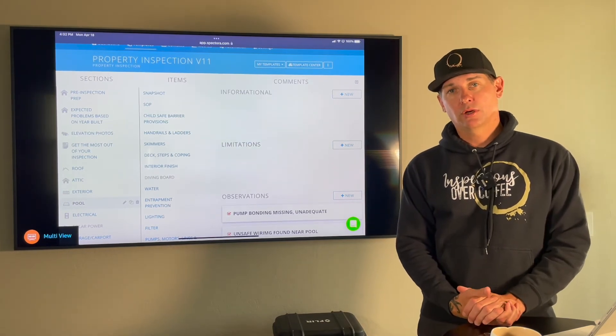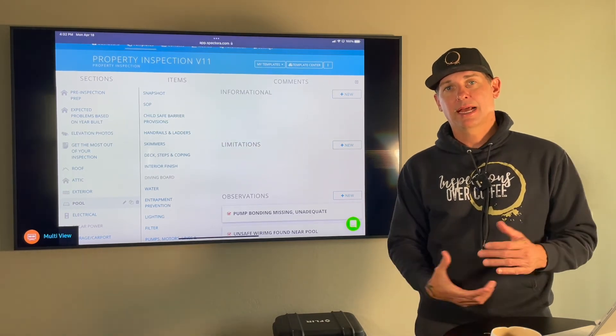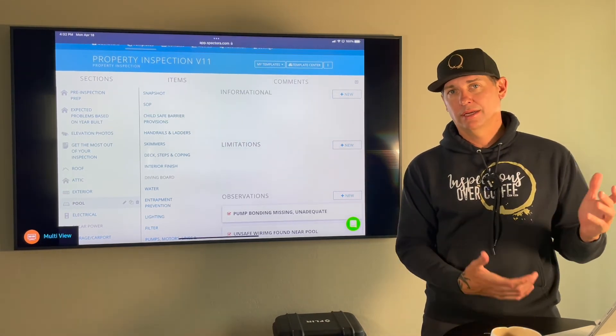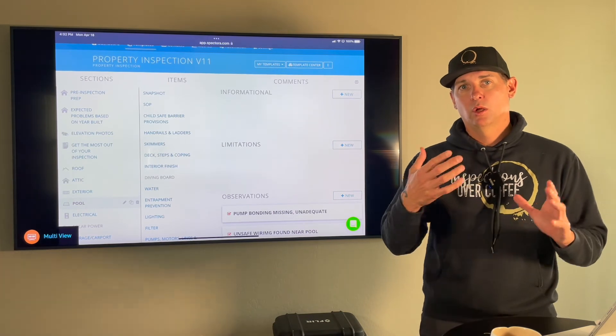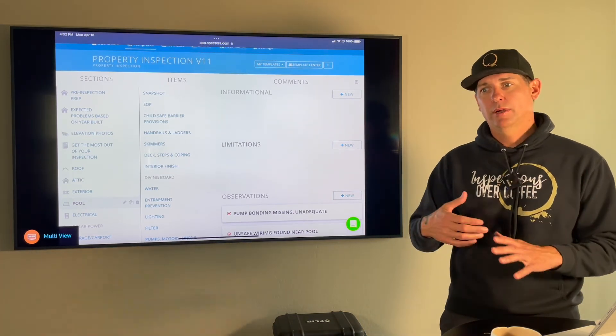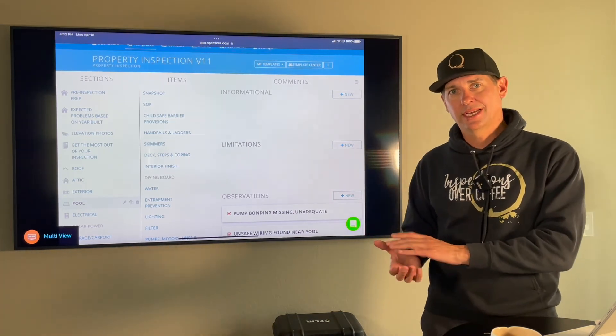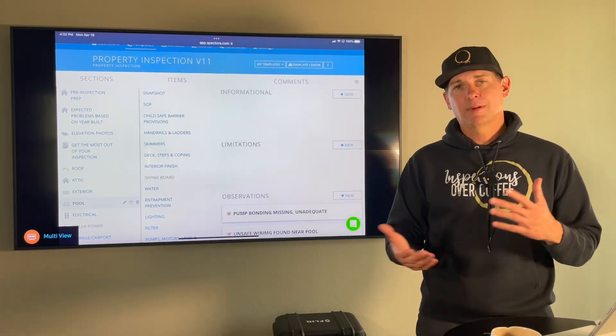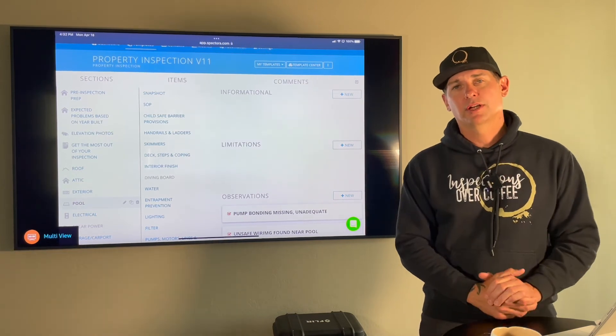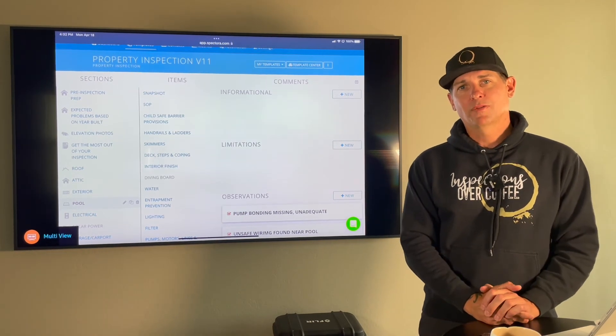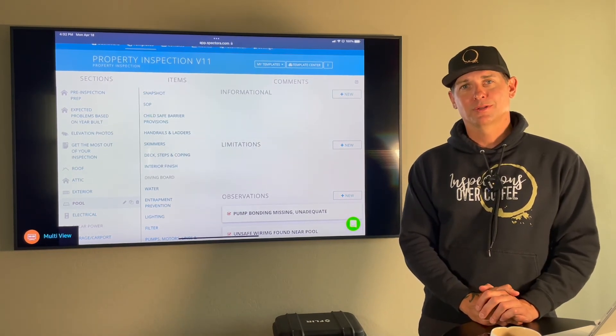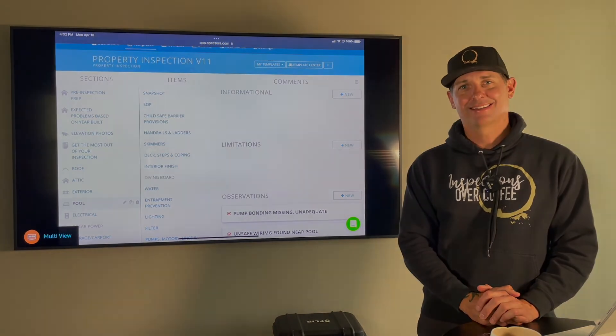It is an add-on charge because not every house has a pool. But if you compare what we look at and what we potentially write down compared to what the industry standard is, ours is about 30, 40% more informational. So I hope that helps you understand what we're looking for with the pools. We'll see you in the next training.